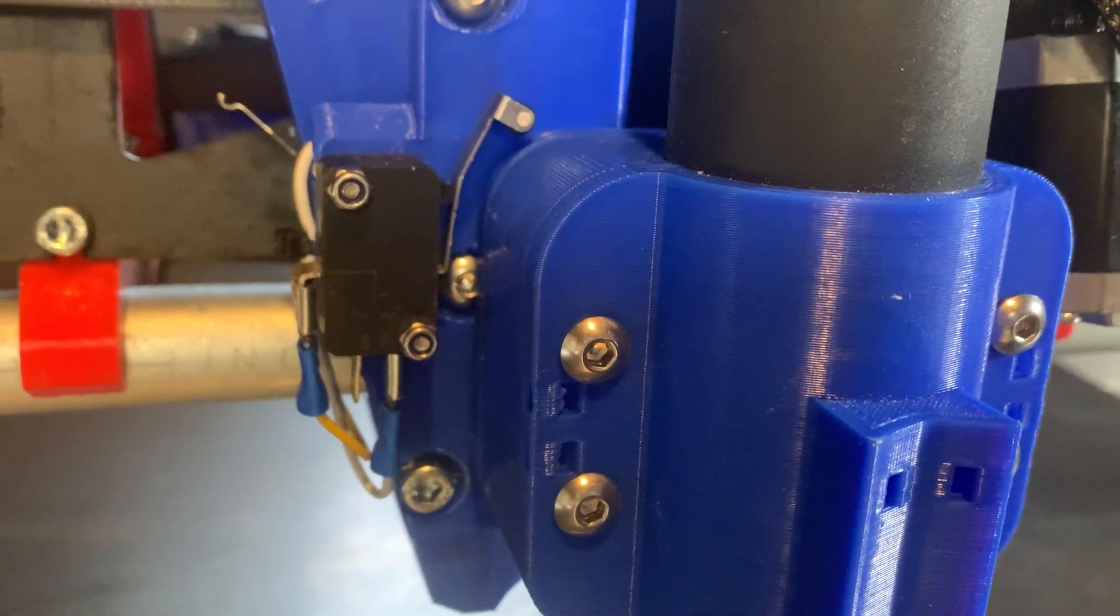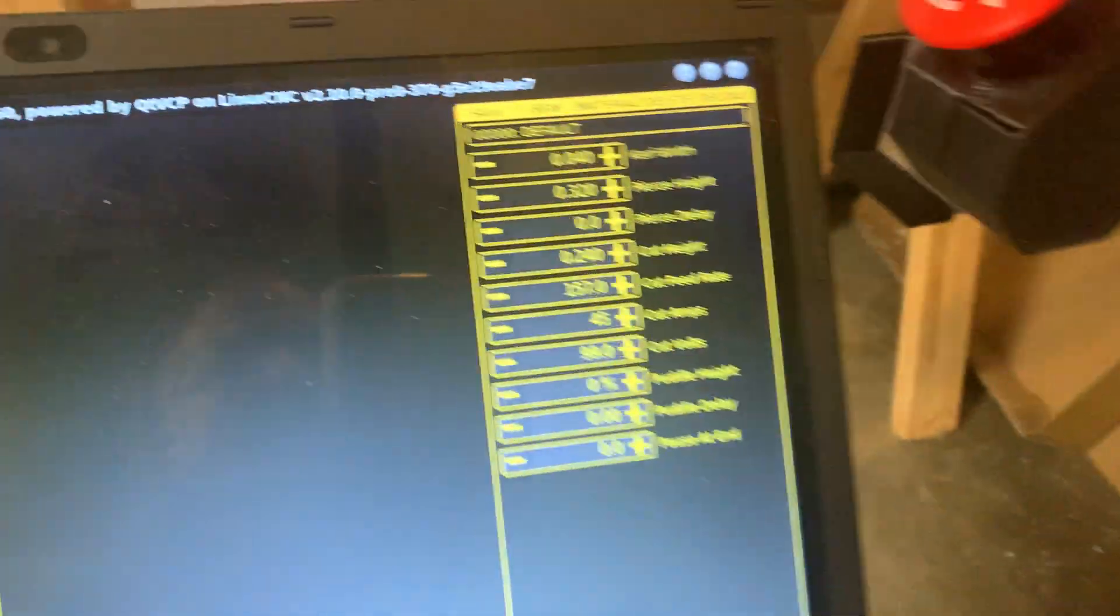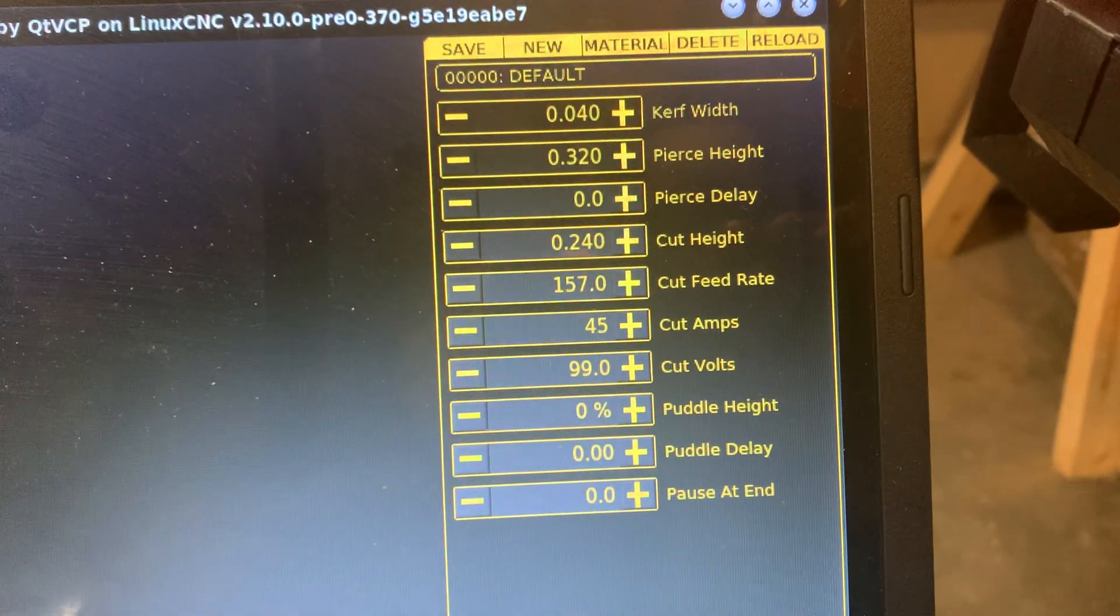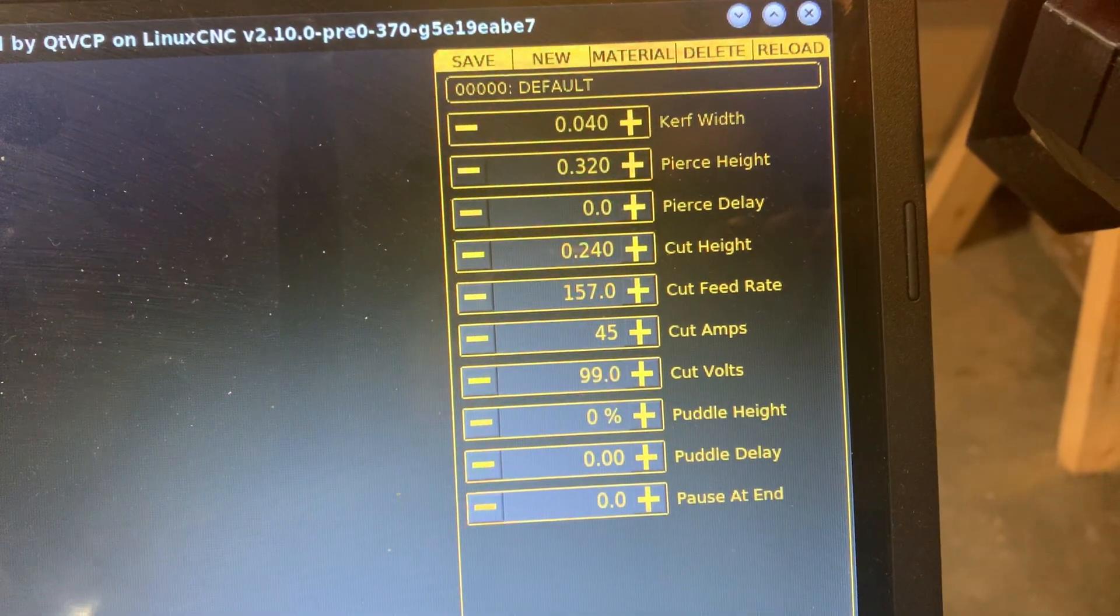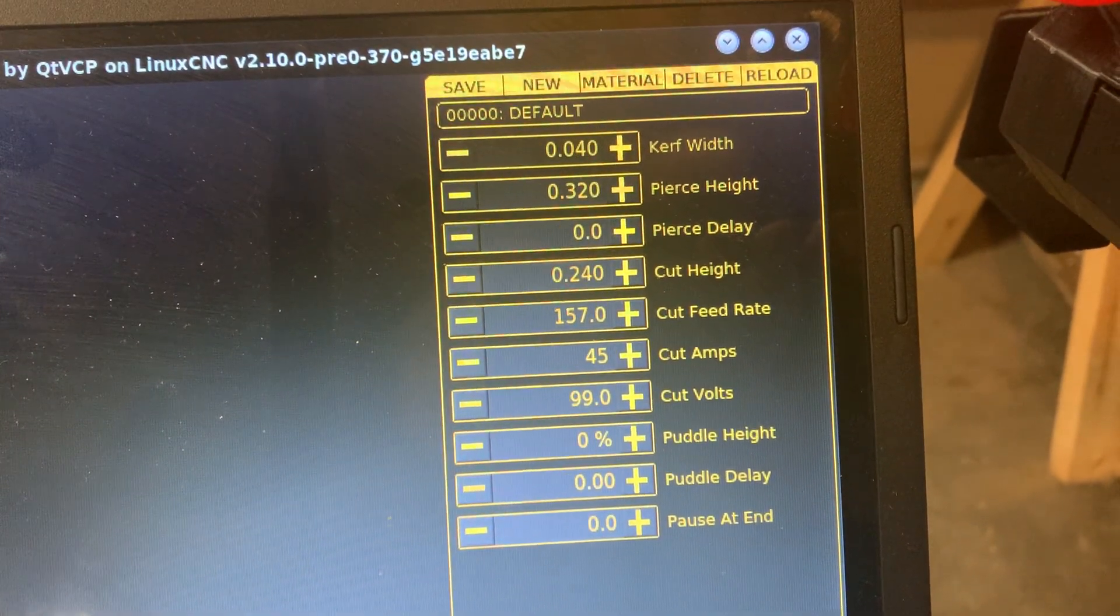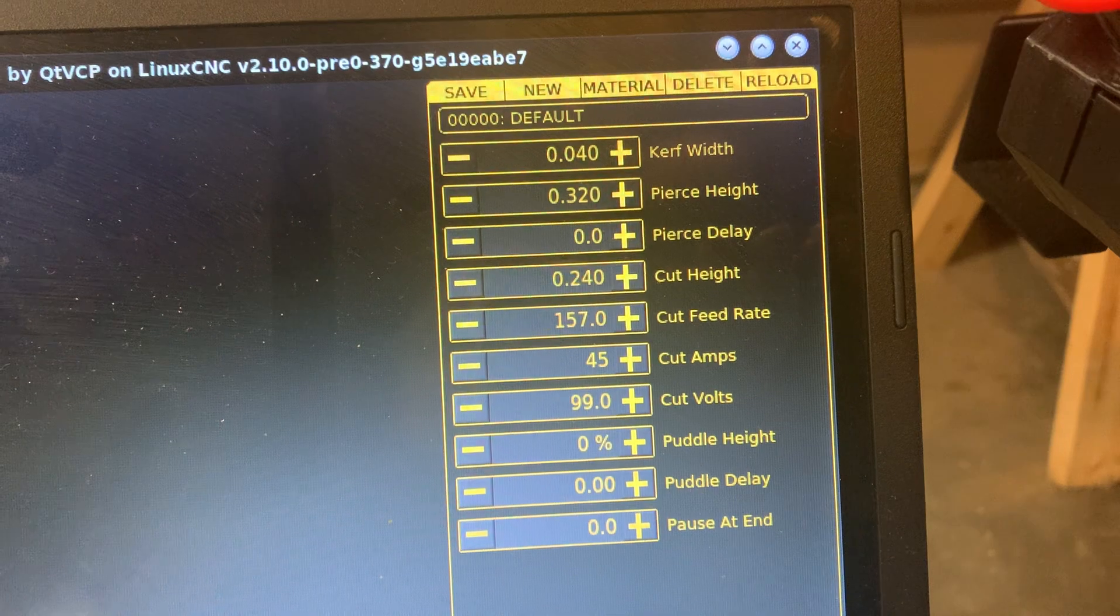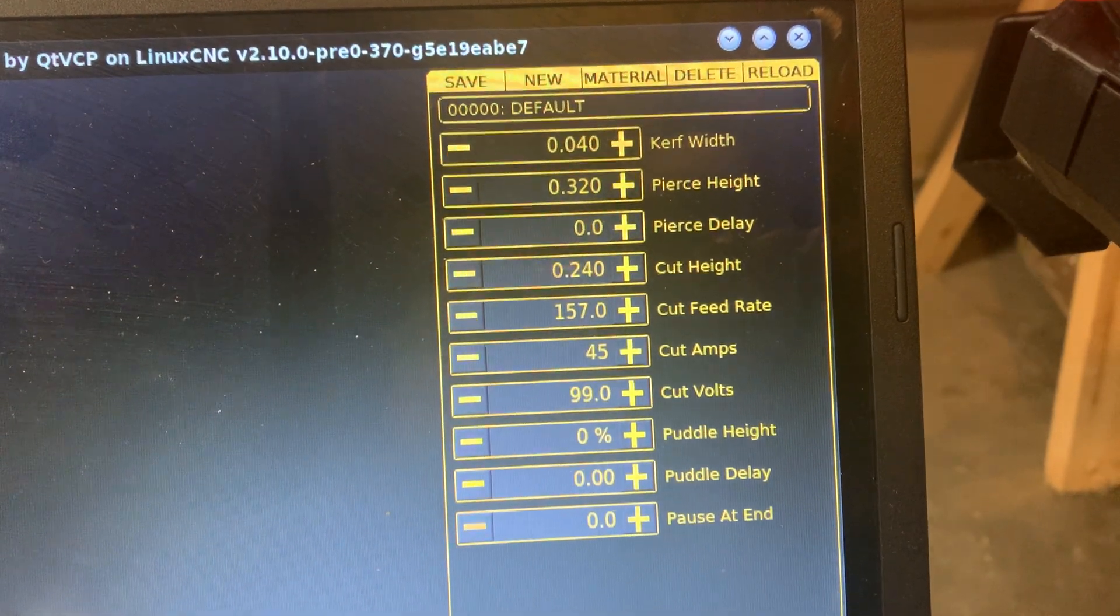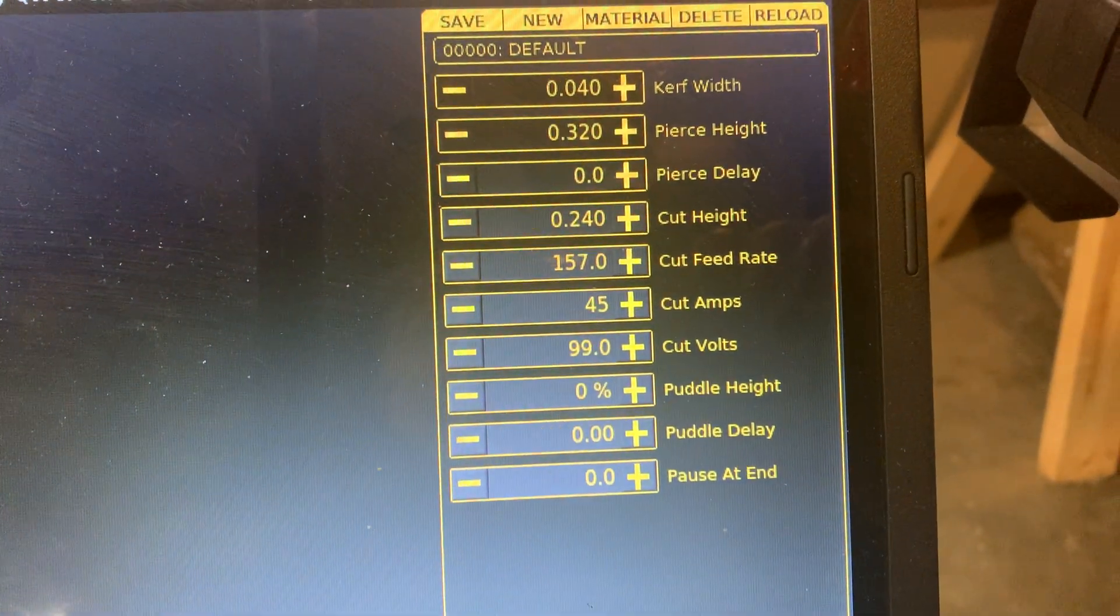The defaults on pierce height for me were 0.120 and the default for cut height was 0.040.